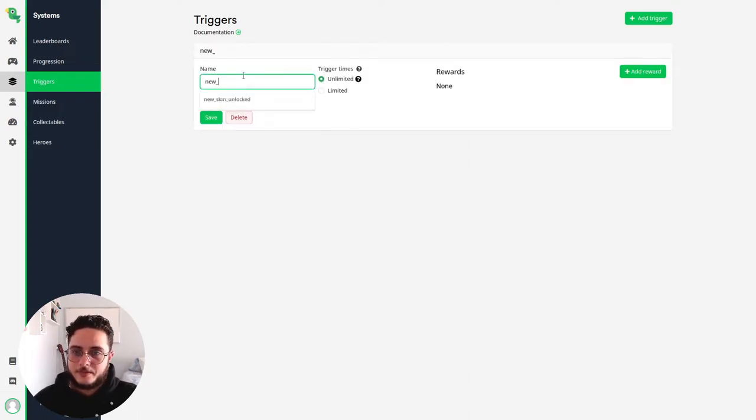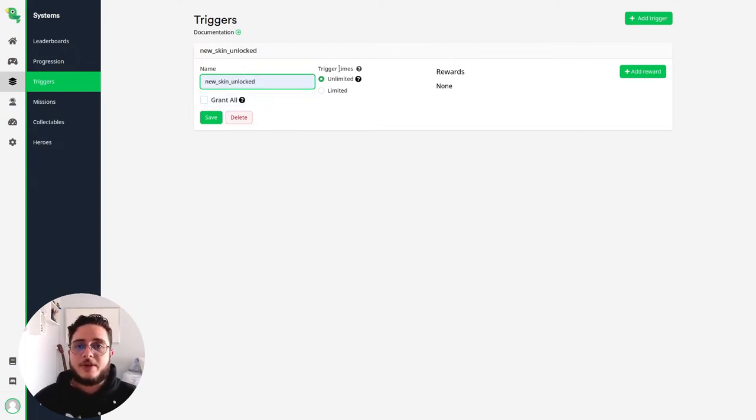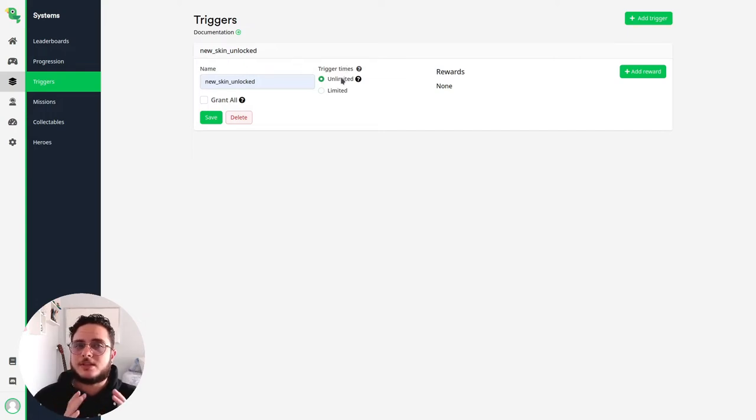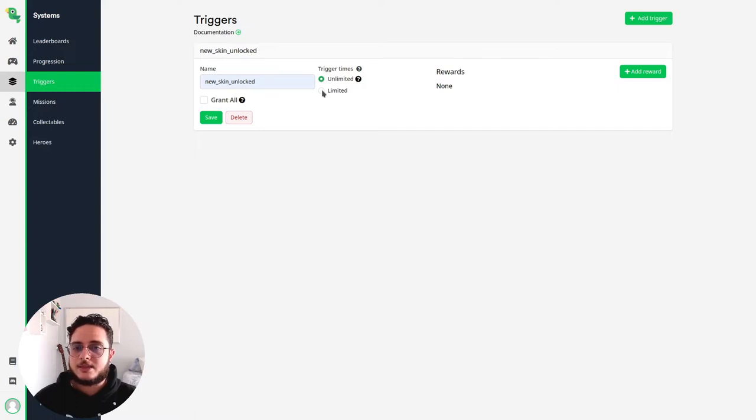New skin unlocked game name. You can see that we have this option how many times this will trigger. So this can trigger an unlimited amount of time. This is especially useful if you are giving experience rewards. But since we are giving assets I think that is most reasonable to use the limited one.